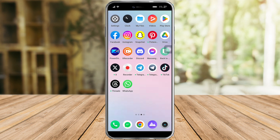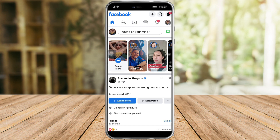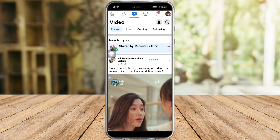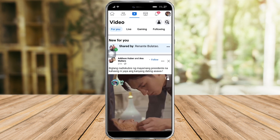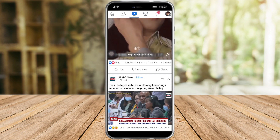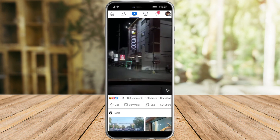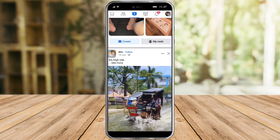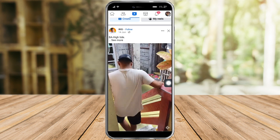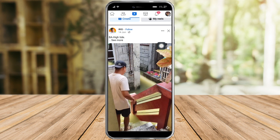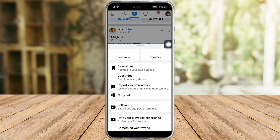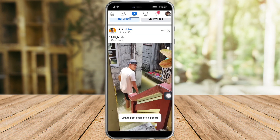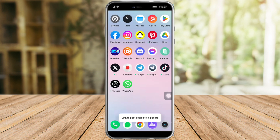Head over to your Facebook. For example, you find a video that you want to save or download. Click on the three dots right here, and from there click on 'Copy Link'.